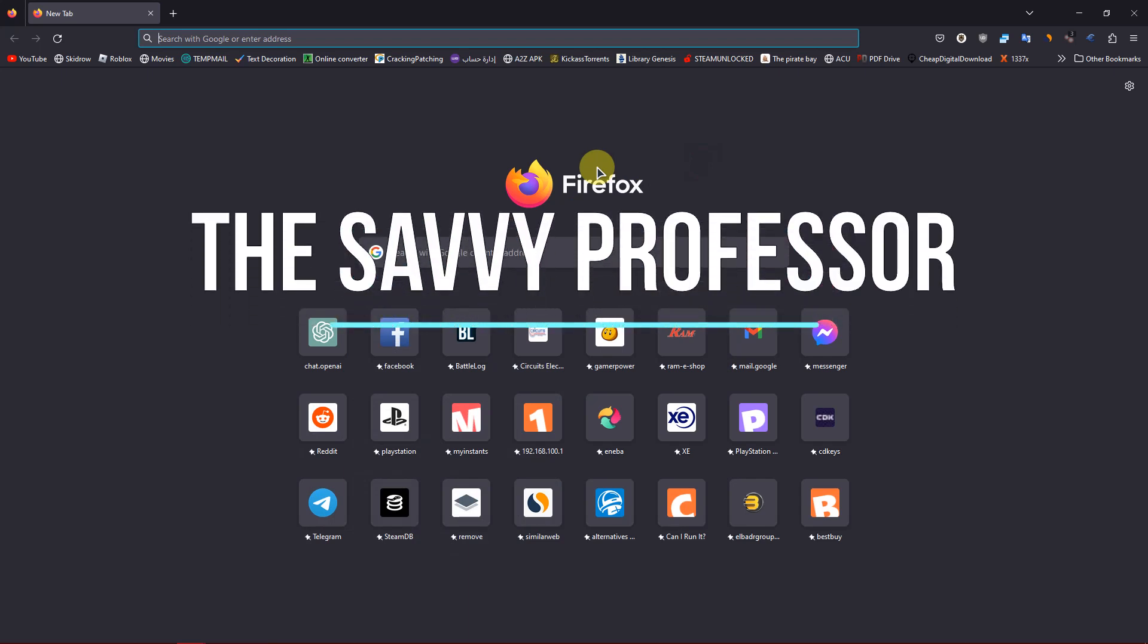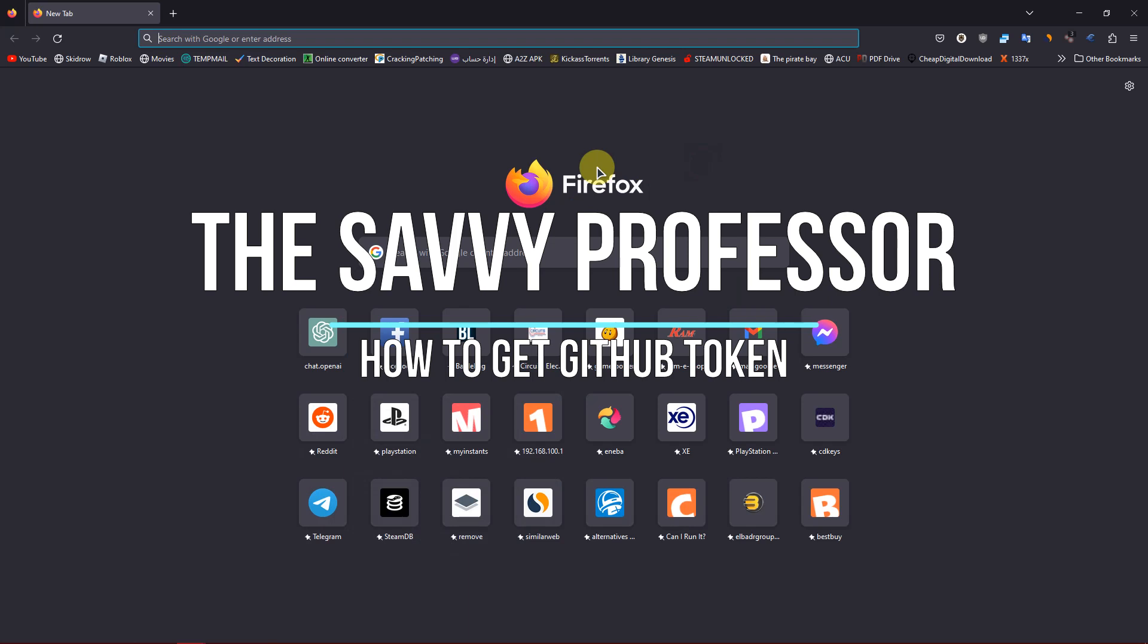Hey everyone, welcome to the Savvy Professor. Today I will show you how to get a GitHub token.